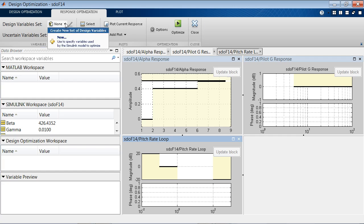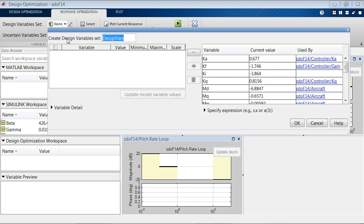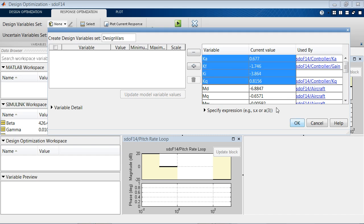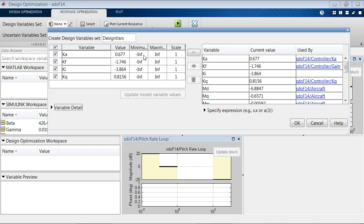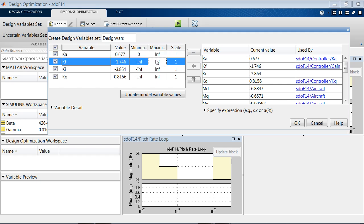First, we need to specify which parameters we want to tune. So, we add the desired variables and specify, if we want to, the minimum and maximum values. So, in this case, we want to keep the sign of all those gains the same. So, we specify the minimum and maximum values accordingly.